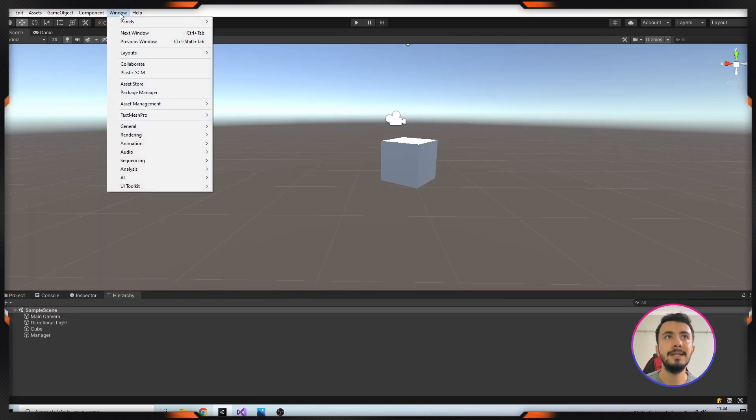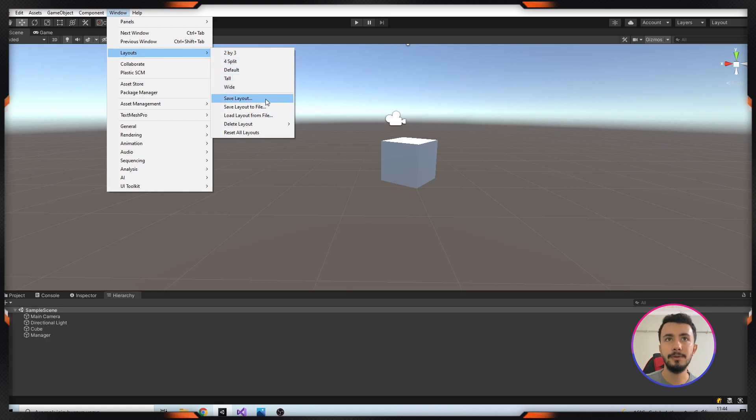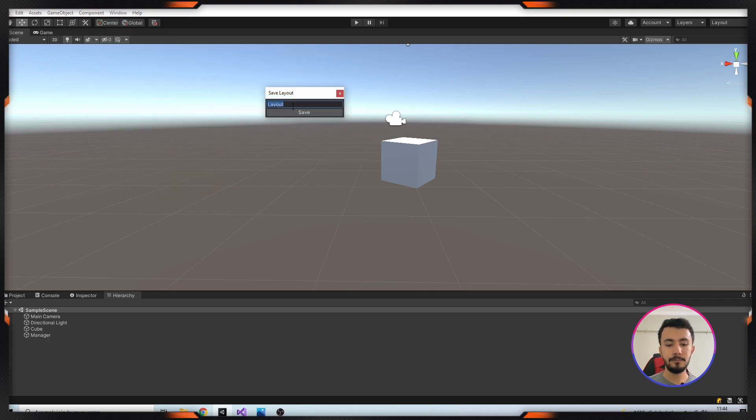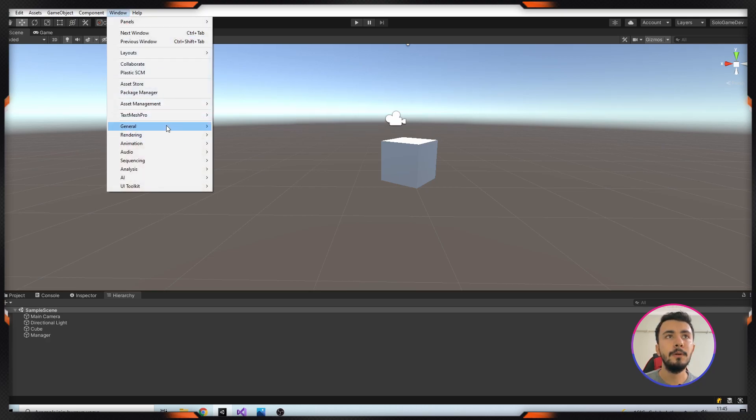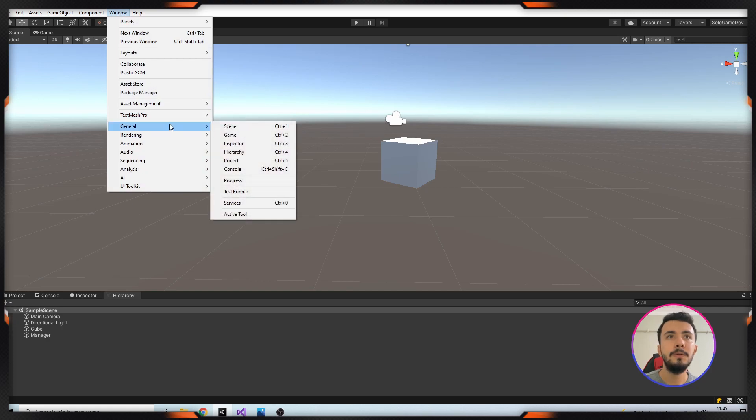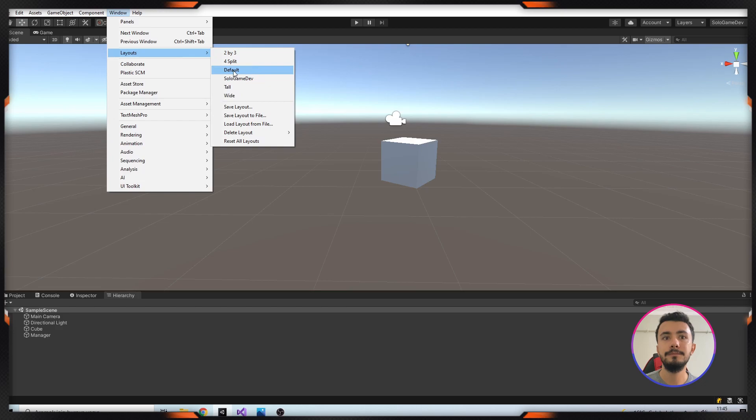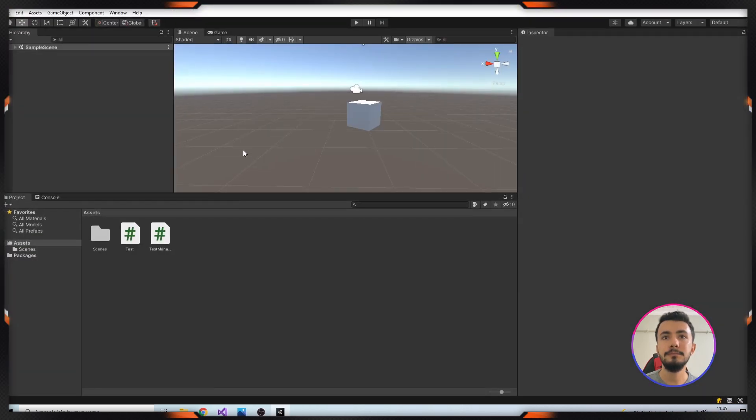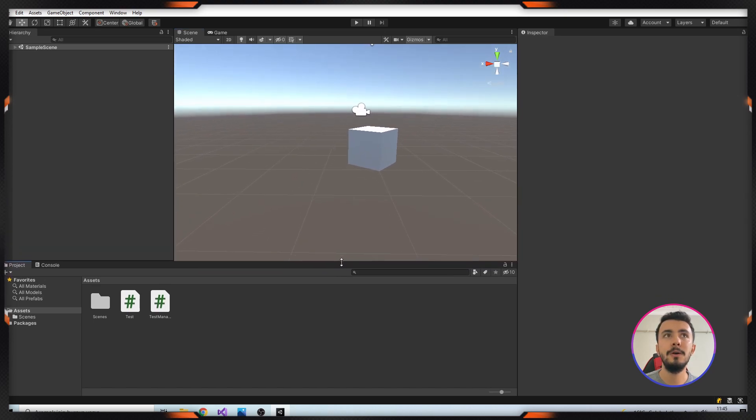Let's save it from Window tab, Layout, and Save Layout. Let's open this again. For example, if I click to the Default, it returns to here and you can see this is our default layout.